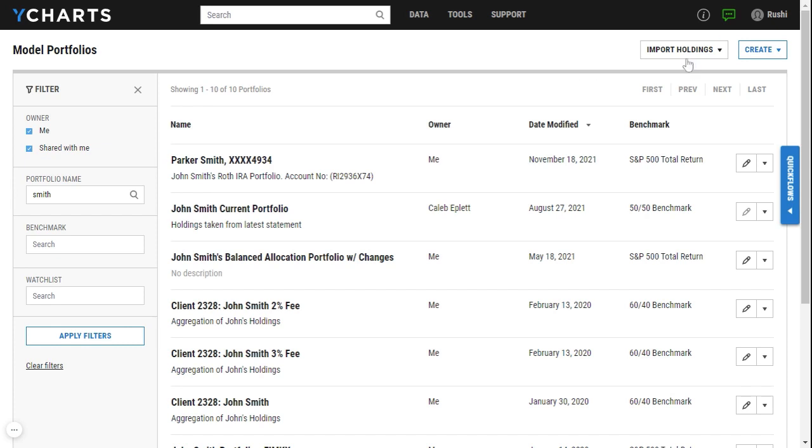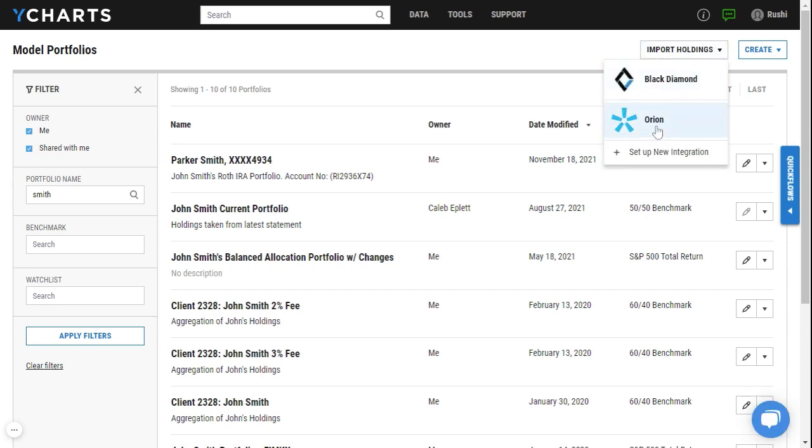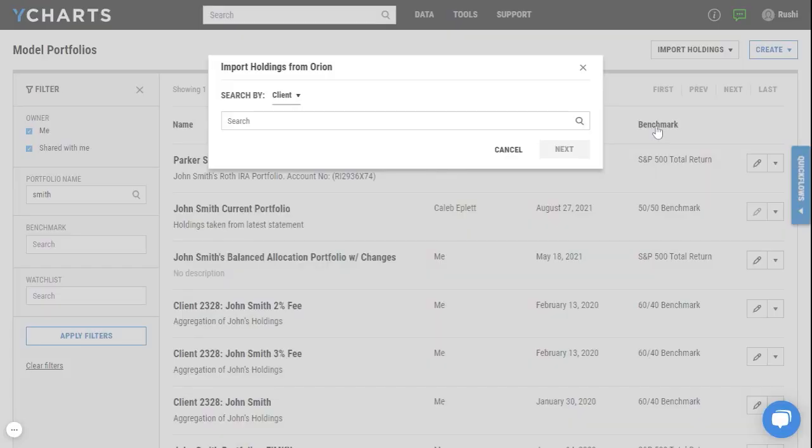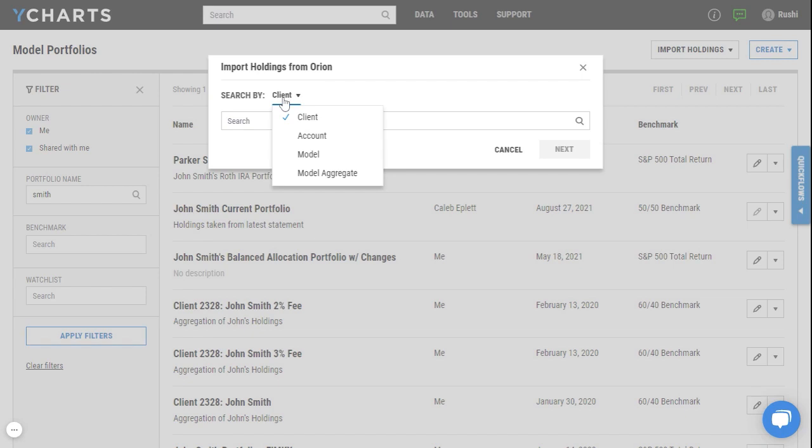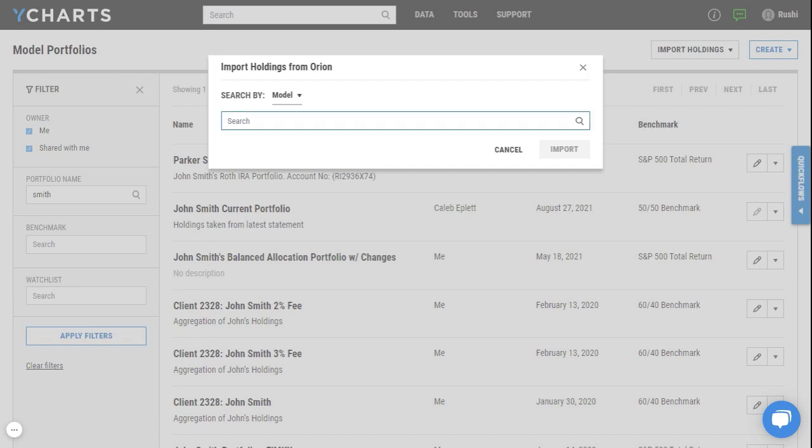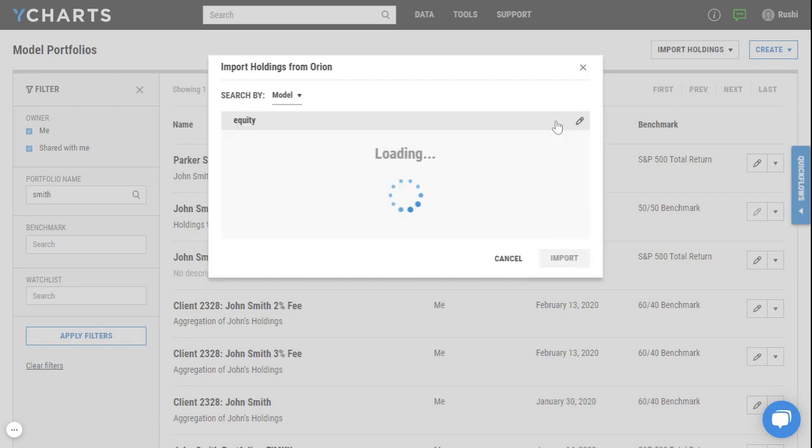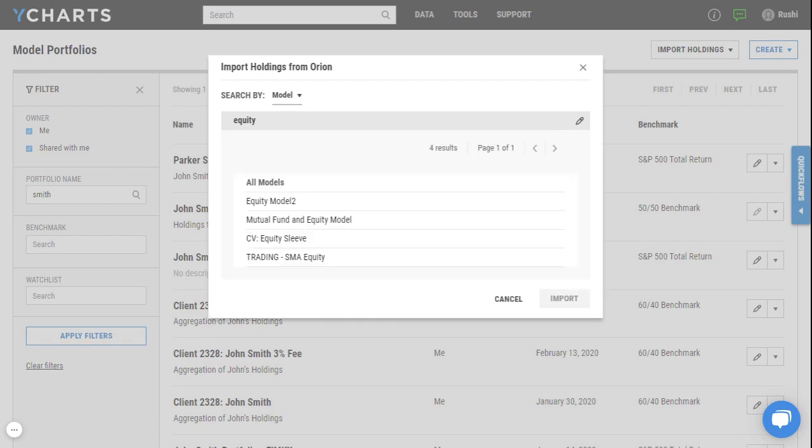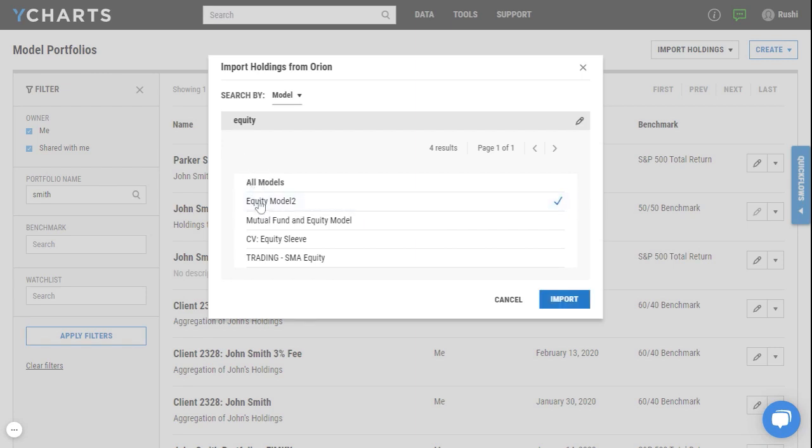From here in the top right I can click on import holdings and click on Orion. Now within the search menu I can search by either client, account, model or model aggregate to pull in data directly from my Orion account. For this example let's go ahead and click on model and I'll search the word equity. You'll notice that once I hit submit it returns all the models within my Orion account that match that search parameter. So let's go ahead and import this equity model.